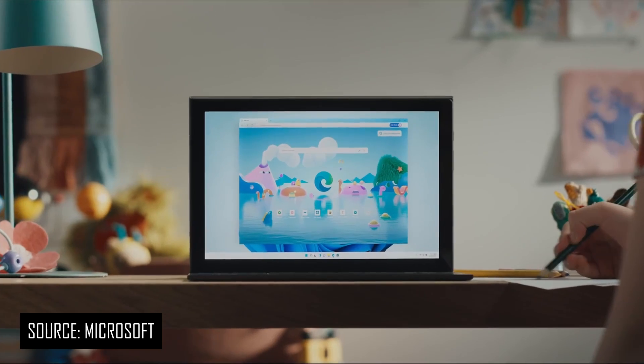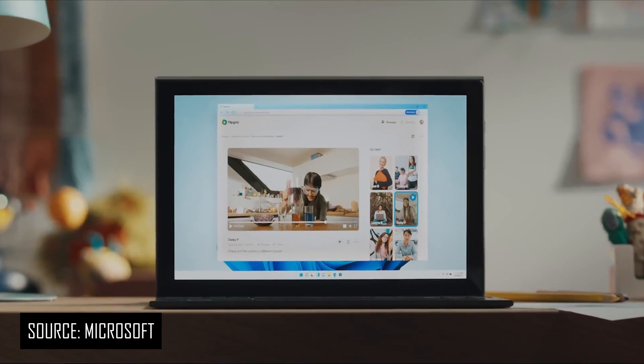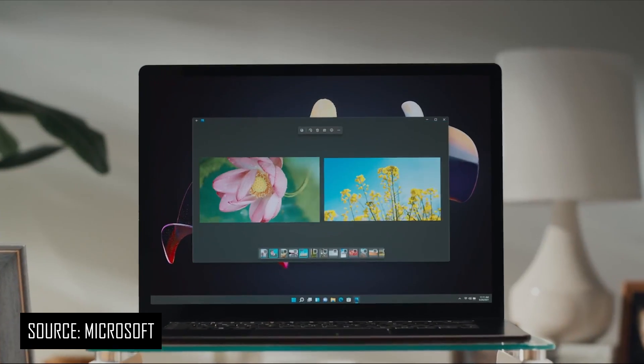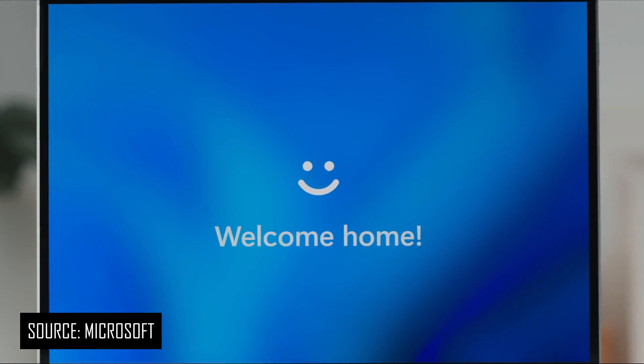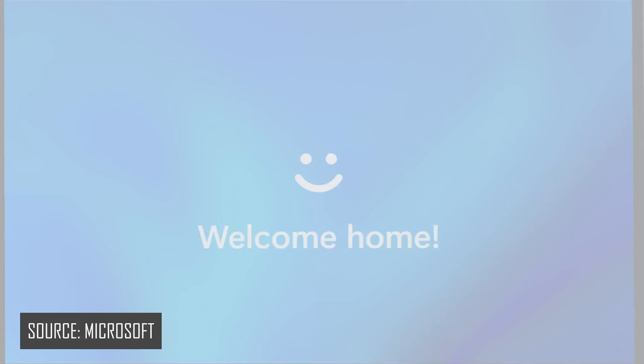After months of speculation and leaks, Microsoft has officially revealed Windows 11. Windows 11 is probably not the most substantial update in the last decade, but it's got the potential to be the best one.